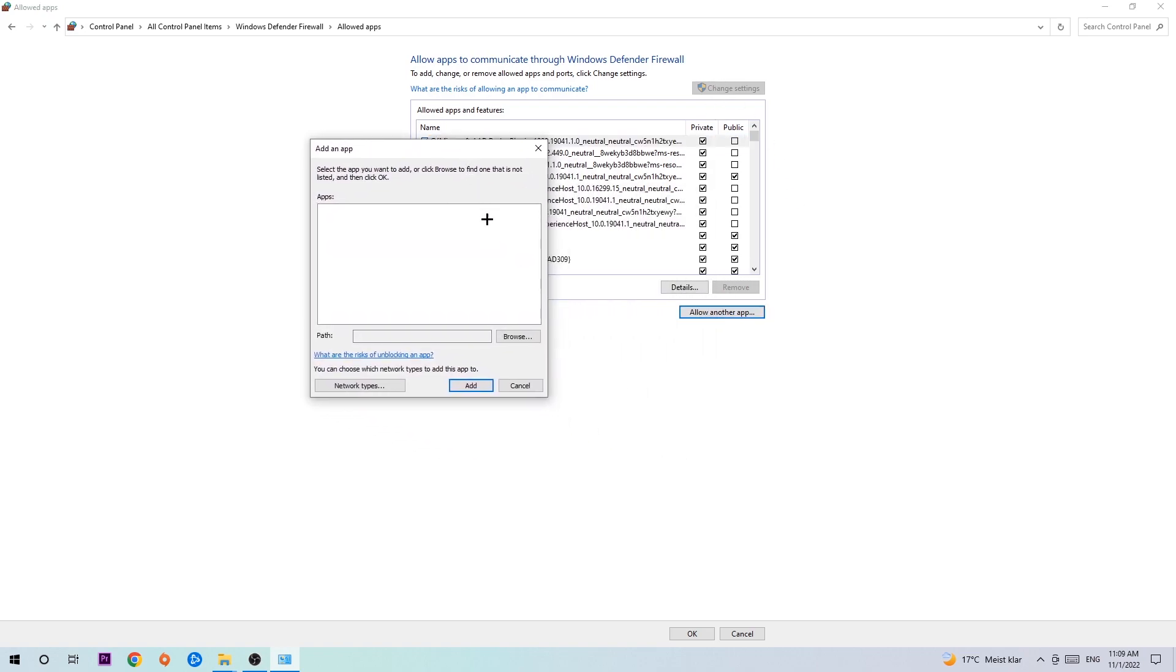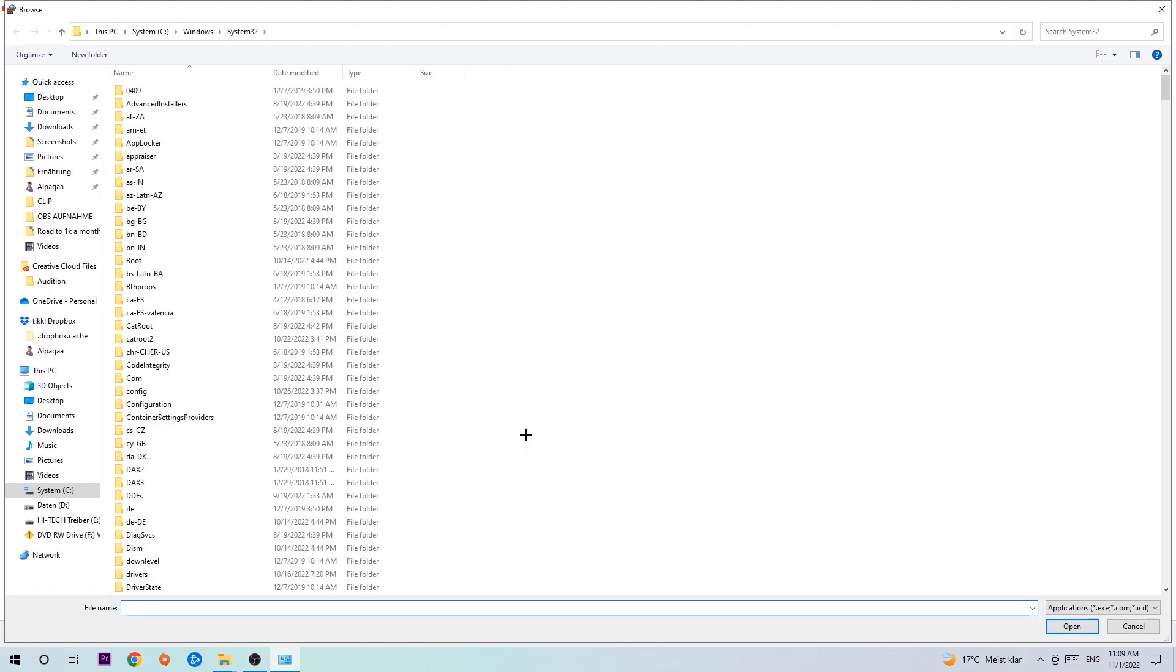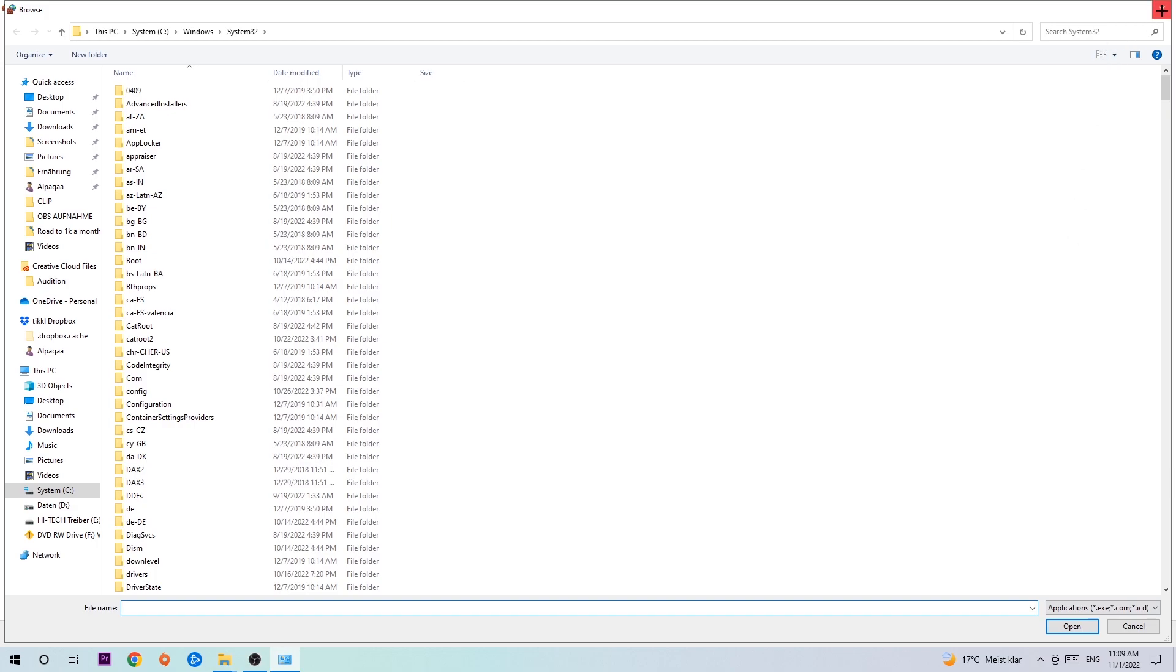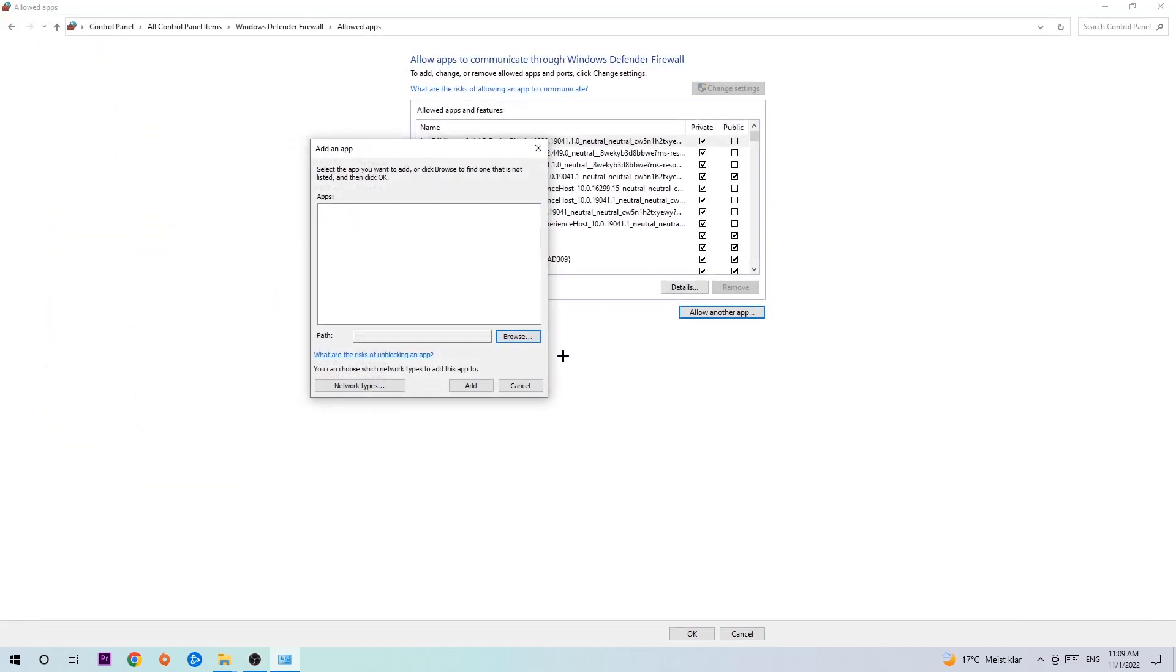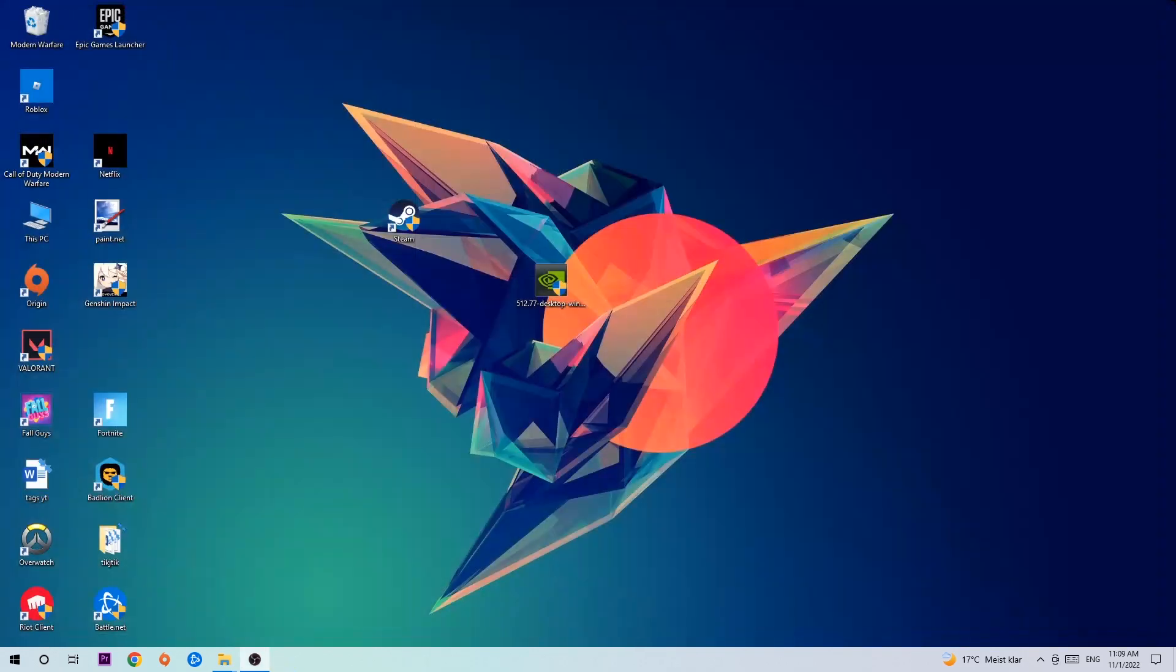Hit that, then hit Browse once this window pops up. I can't tell you exactly where it's located because every PC is different, so you'll need to search for it yourself. Once you've found it, hit Open and then hit Add. Once you hit Add, that should be it. You can close the tabs and you're done.